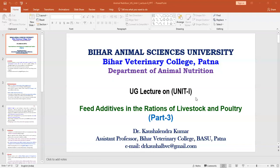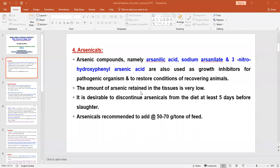Today I will again discuss feed derivatives, finishing the leftover part. In continuation of the previous class, I will discuss different arsenicals, which are also used as feed derivatives, especially in the case of non-ruminants.